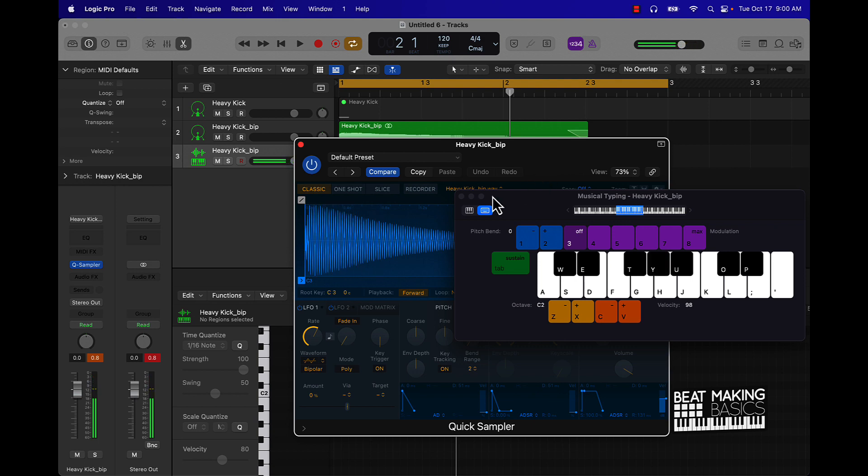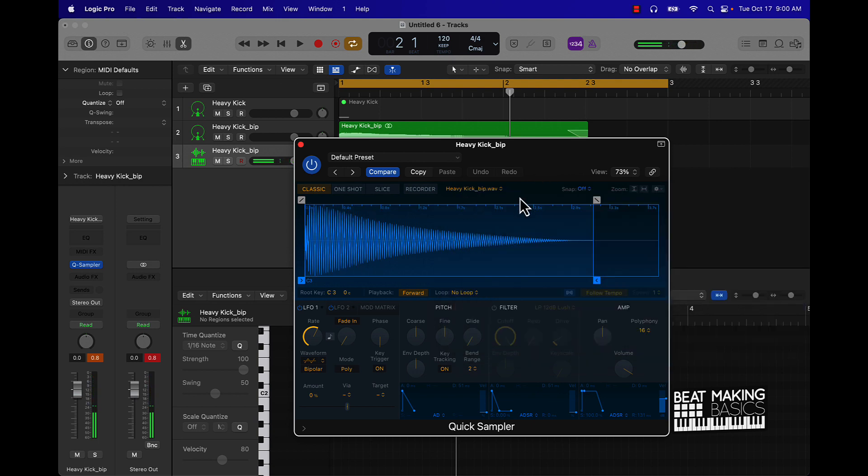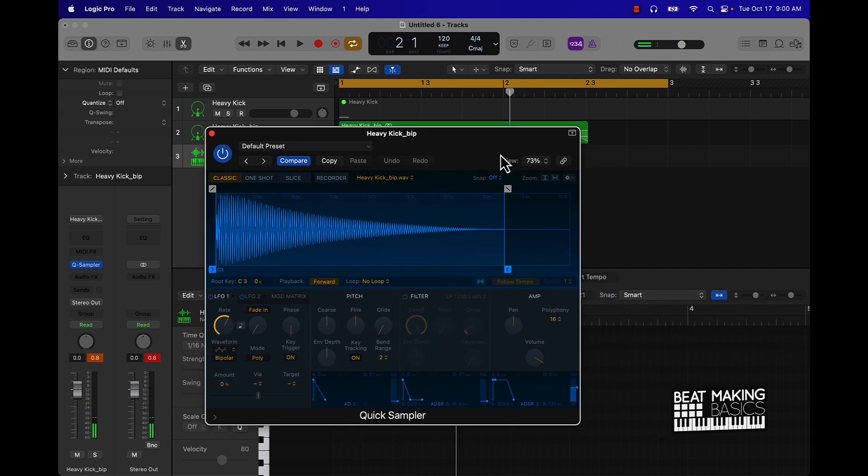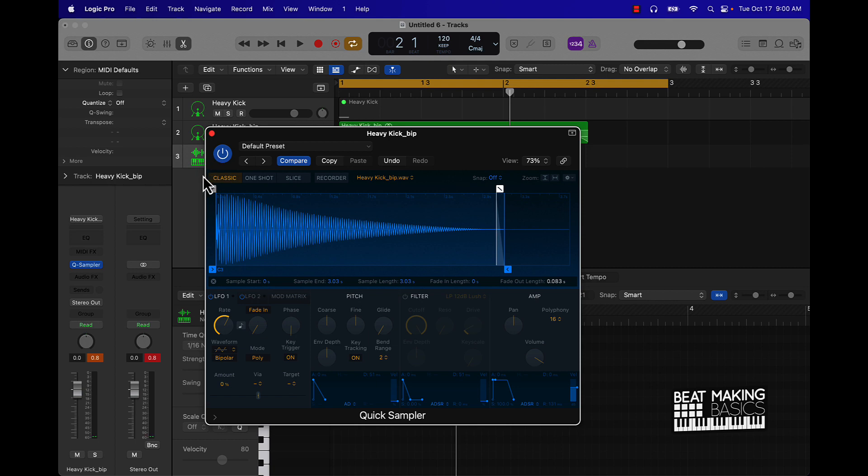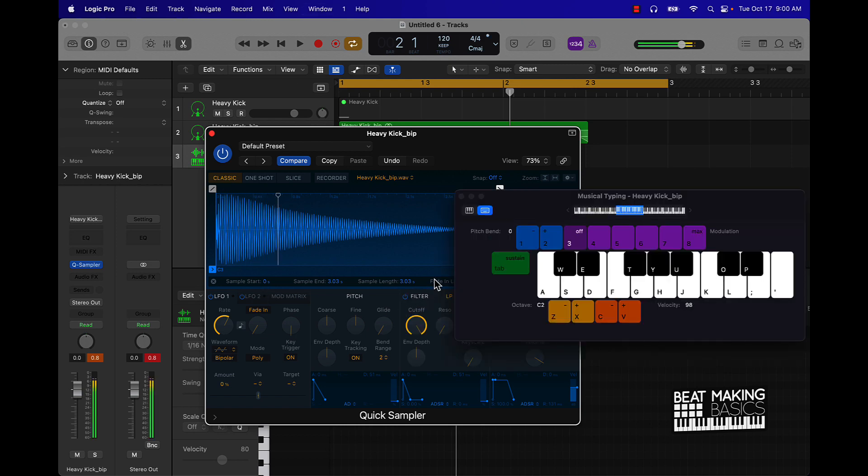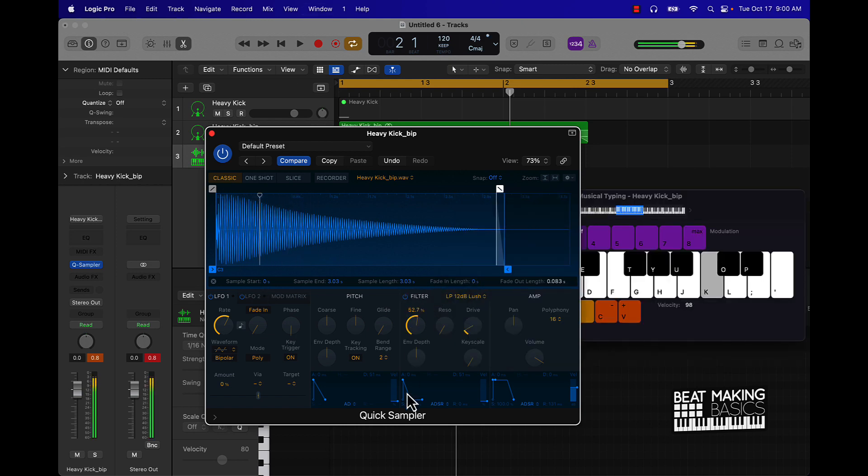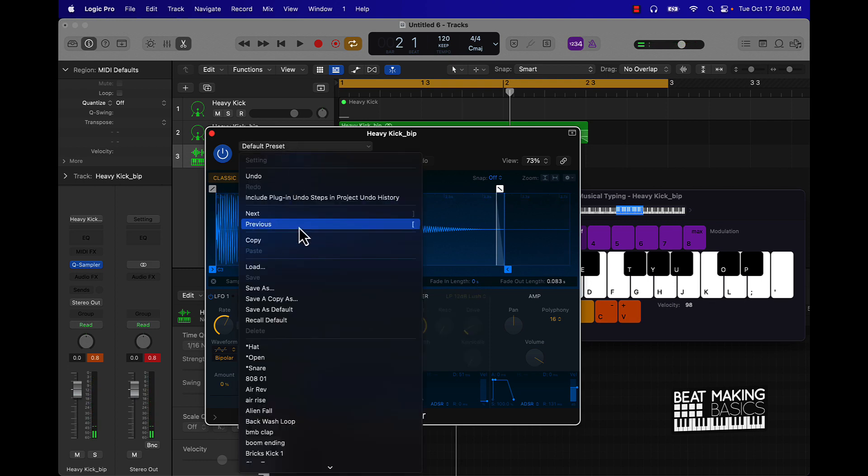The cool thing is I can take this now and save it in here. There's other cool things you could do with a quick sampler as well. You can go to this filter, but I'm going to keep that off. I'm just going to go over here to the default preset and just go ahead and save this as well.